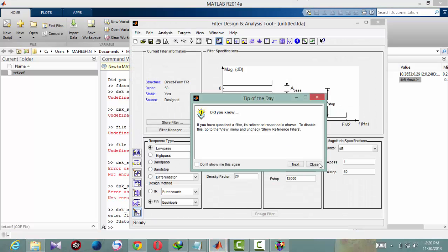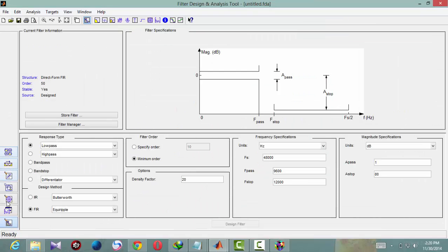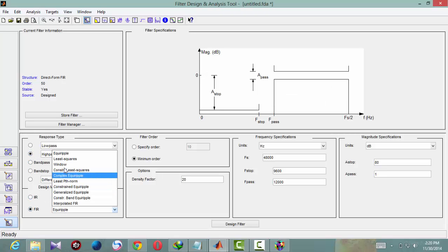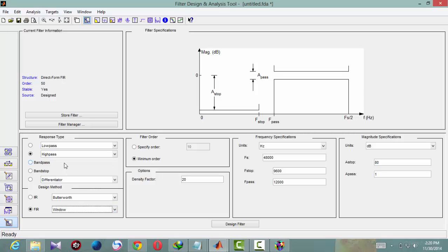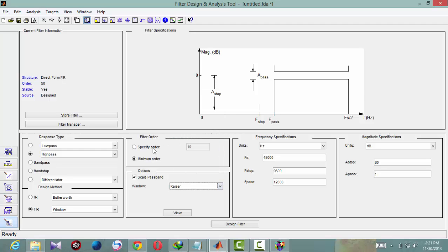You will get a pop-up. Here you can give the specifications about the filter what we are trying to design. Here is a lowpass FIR filter, so select lowpass. And it is an FIR filter, and we are using Kaiser window, so select window. Then you will be asked about the type of the window, click Kaiser.